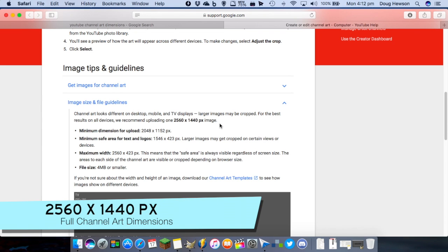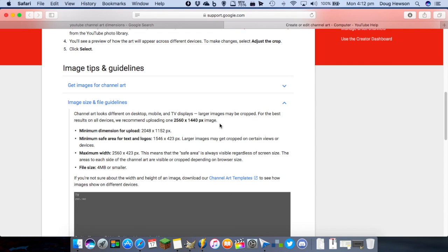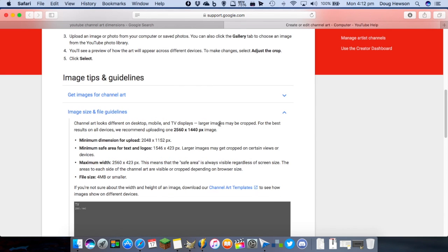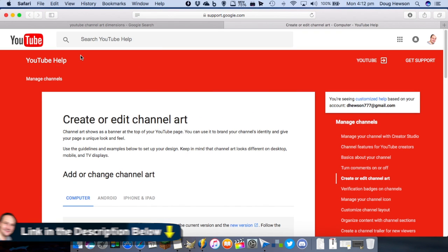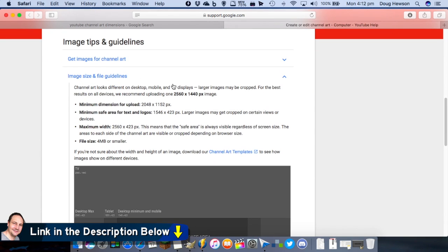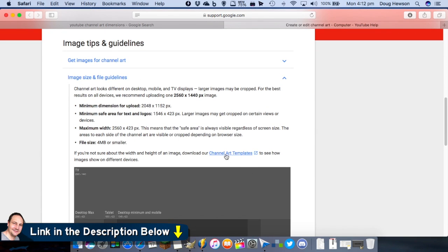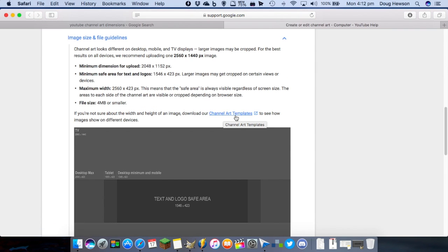For the best results on all devices, YouTube recommends uploading one 2560 by 1440 pixel image. That's the resolution and size we're aiming for, and when we get into the template I've got set up in GIMP we'll see what we're talking about. If you want to refer to this page while doing your channel art, the link is in the description below. You can also download the channel art template from YouTube directly — clicking that link will download a zip file with layout options.